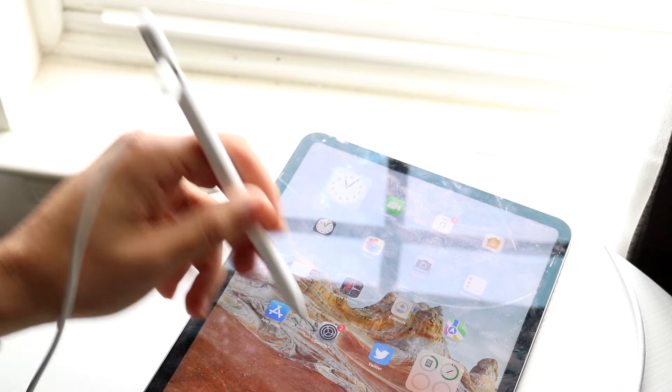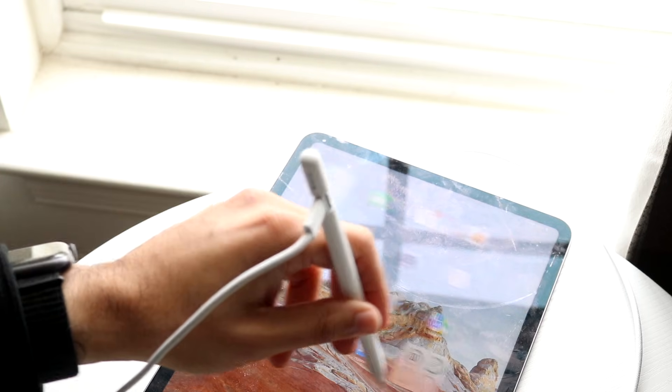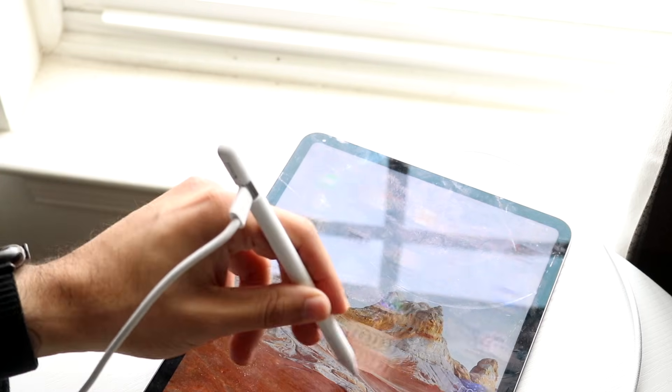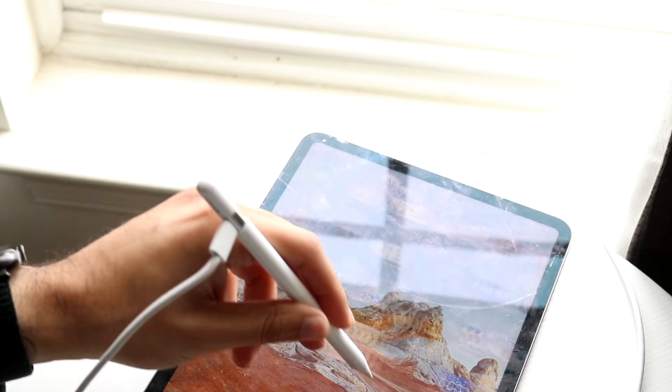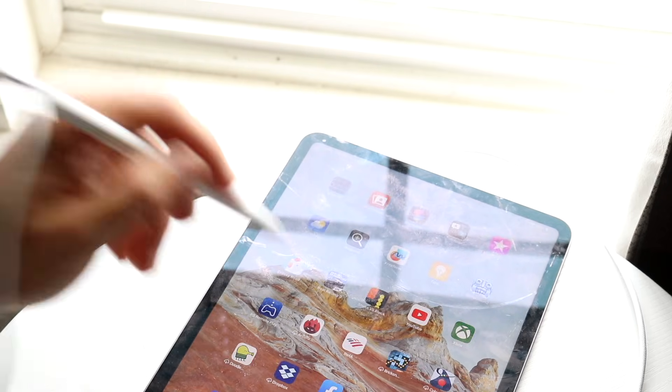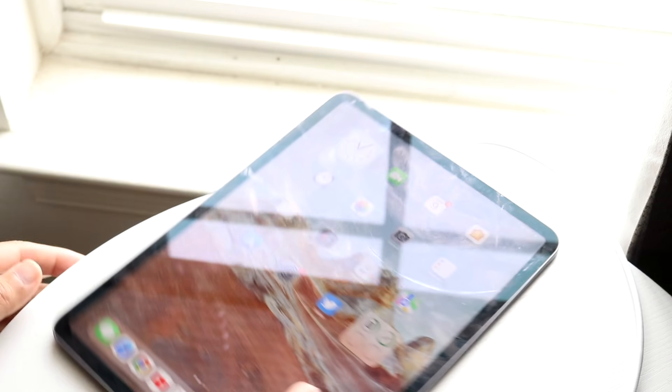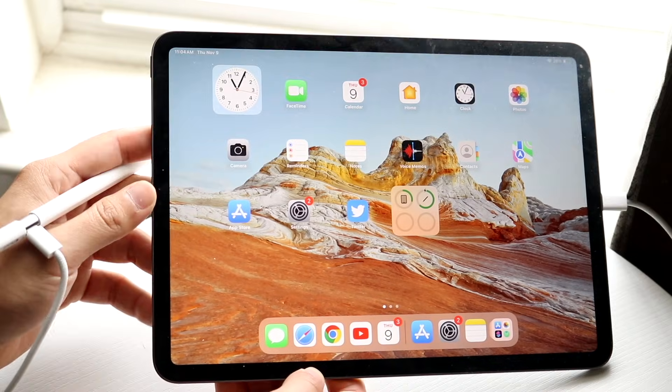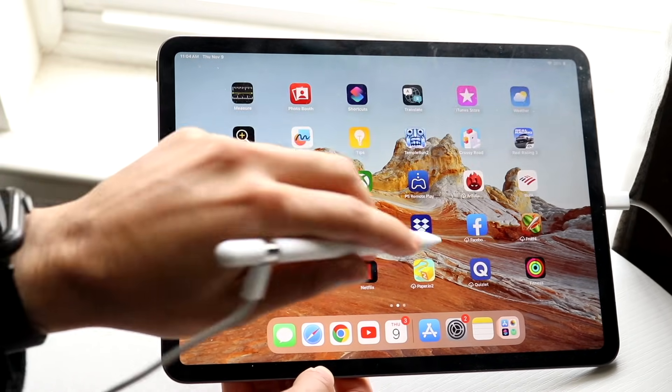Now, what you can do is you can go ahead and you should be able to just tap on the display just like this, and you should see that the Apple Pencil is now completely connected to your iPad. So if I bring my iPad like this, you should see everything works.